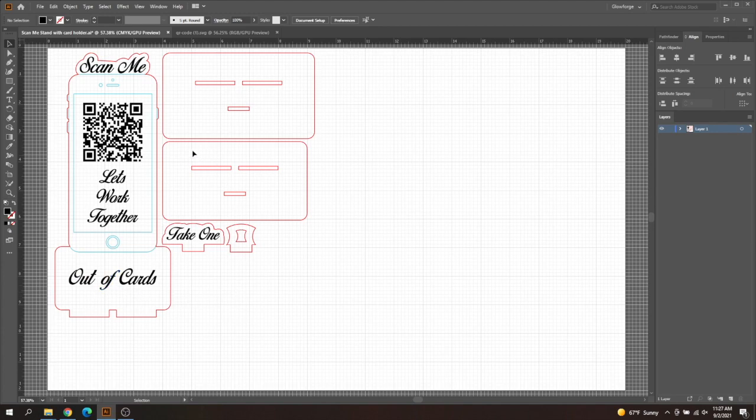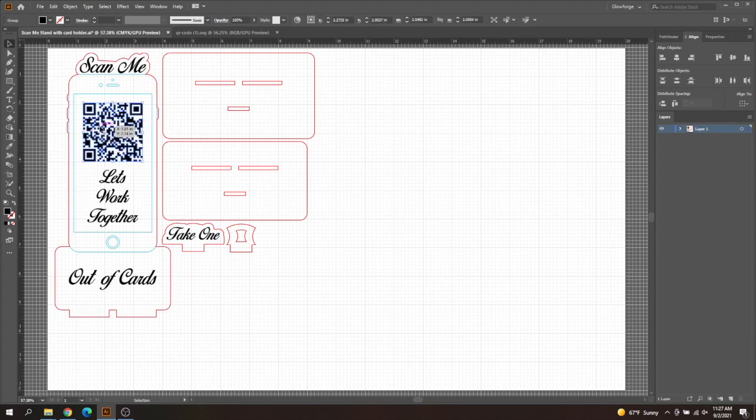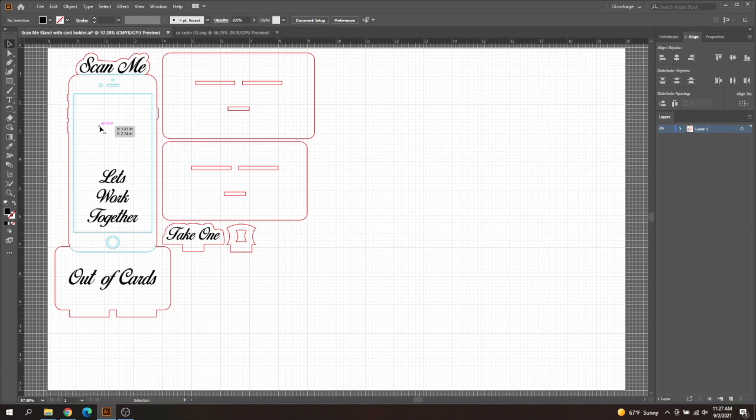So, for example, if you're using my file, you can actually just select this QR code and hit delete, and I'll show you how to add your own. But you can do this with your own files as well. So now that we got rid of that, we're going to create a new QR code that you can put in here.